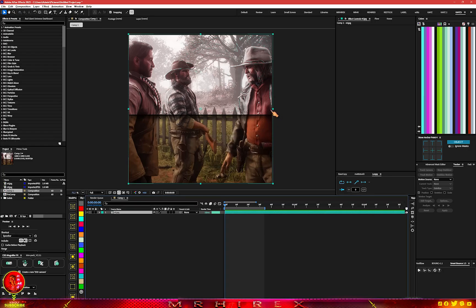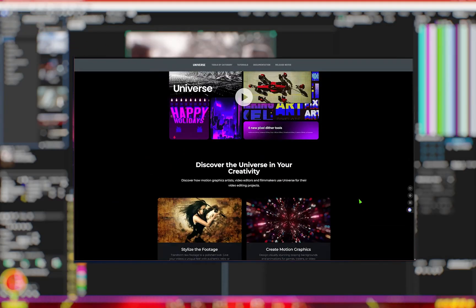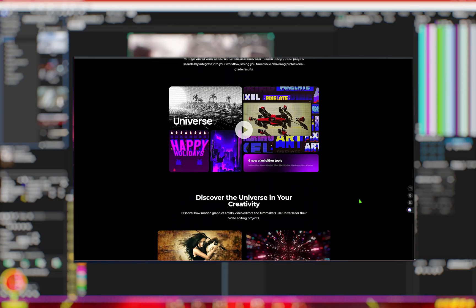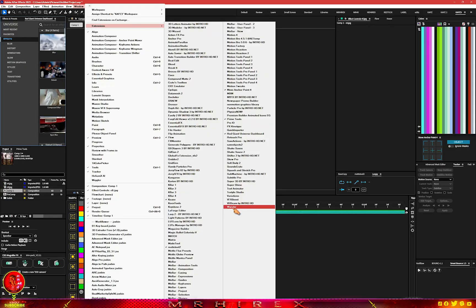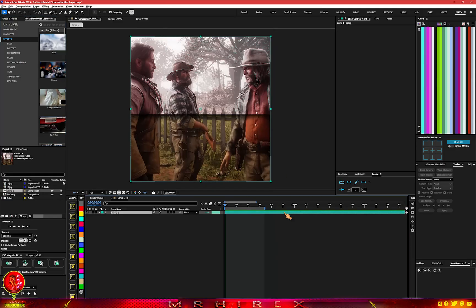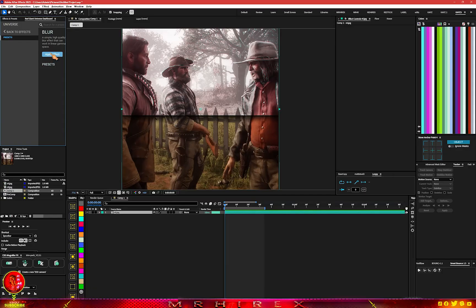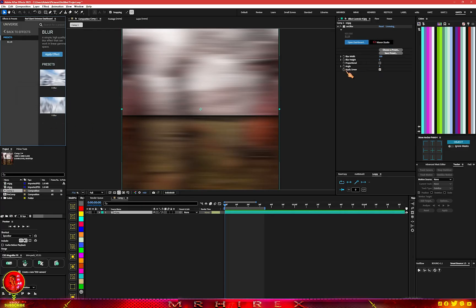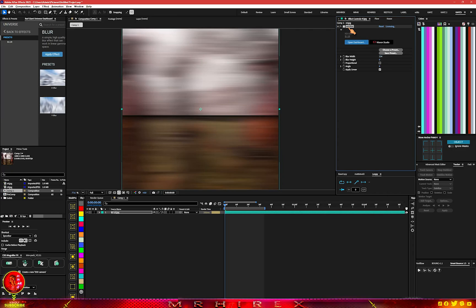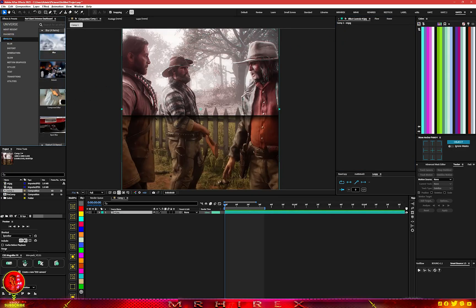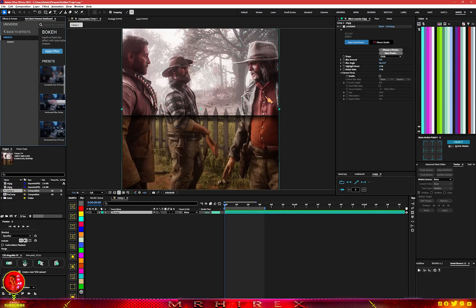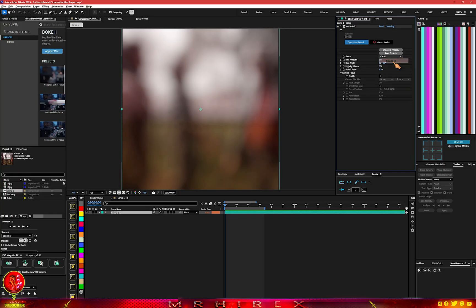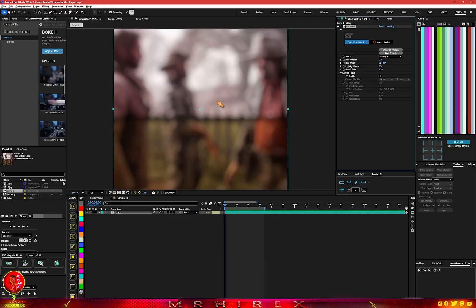The last extension is the Red Giant Universe Dashboard. Anytime you have your Red Giant plugin installed, go to Windows > Extensions and look for the Red Giant Universe Dashboard. This is a great tool to add a whole lot of effects to your edit. For example, if you go to Blur and click Apply, you have tons of presets to choose from. You have keyframes you can use to animate your blurriness. You have Bokeh — you can apply it, choose the Triangle preset, and decrease the blur amount.